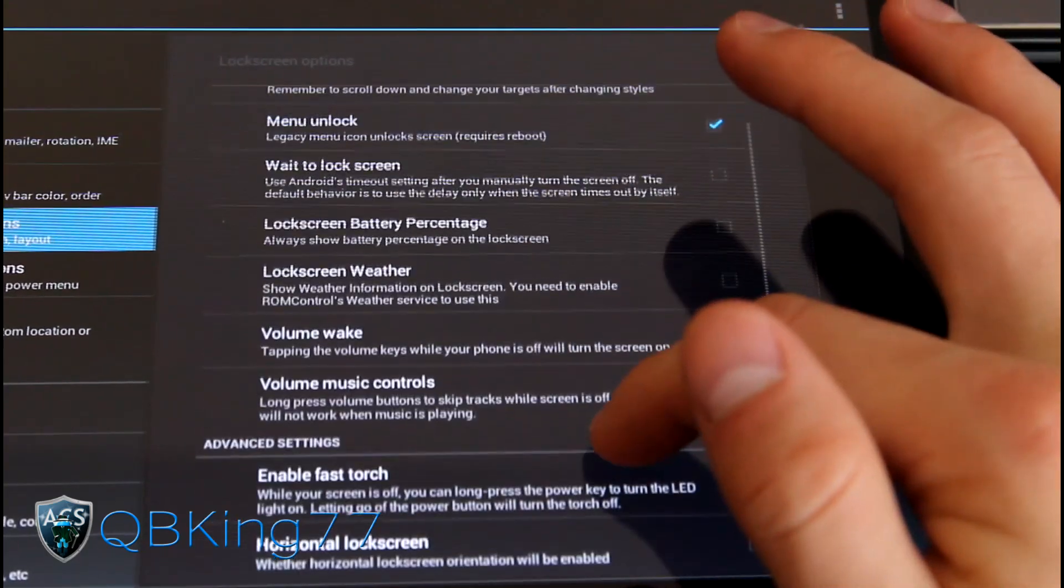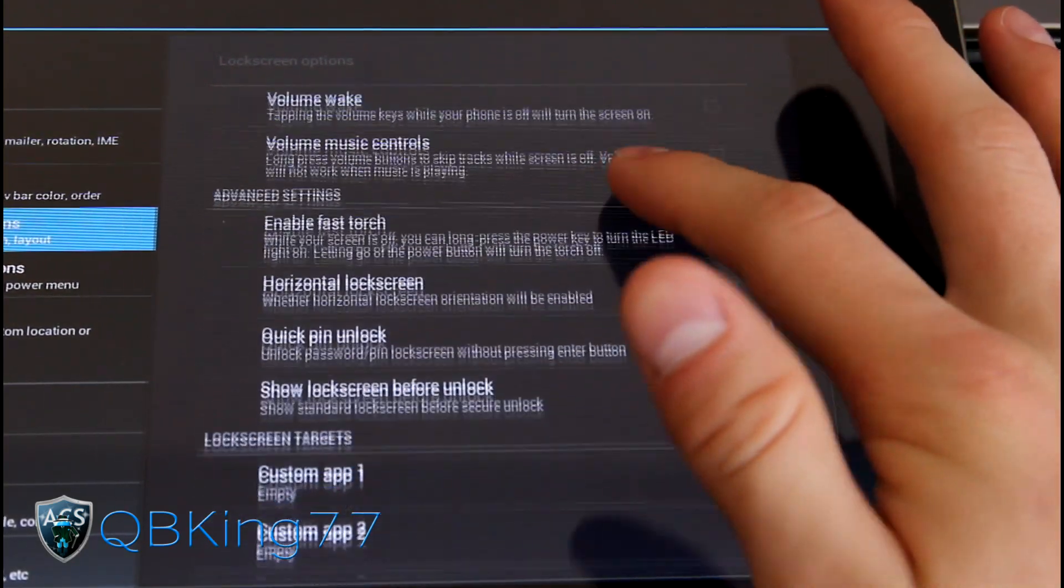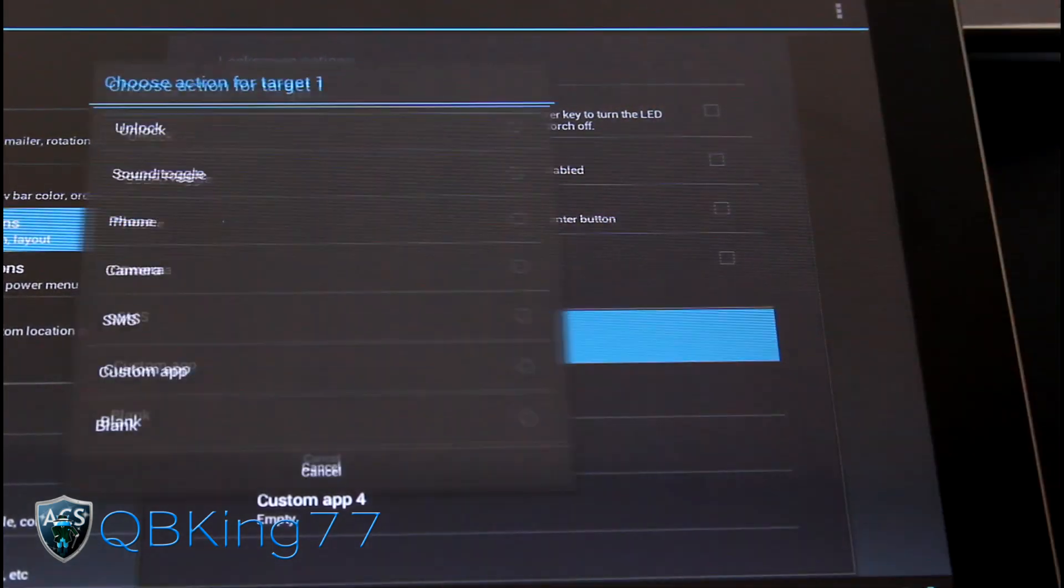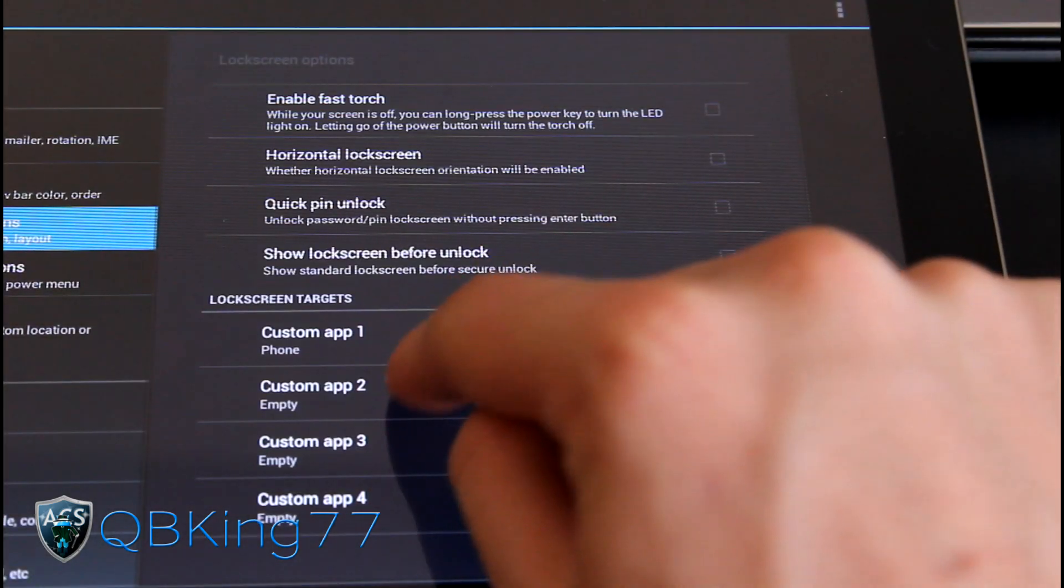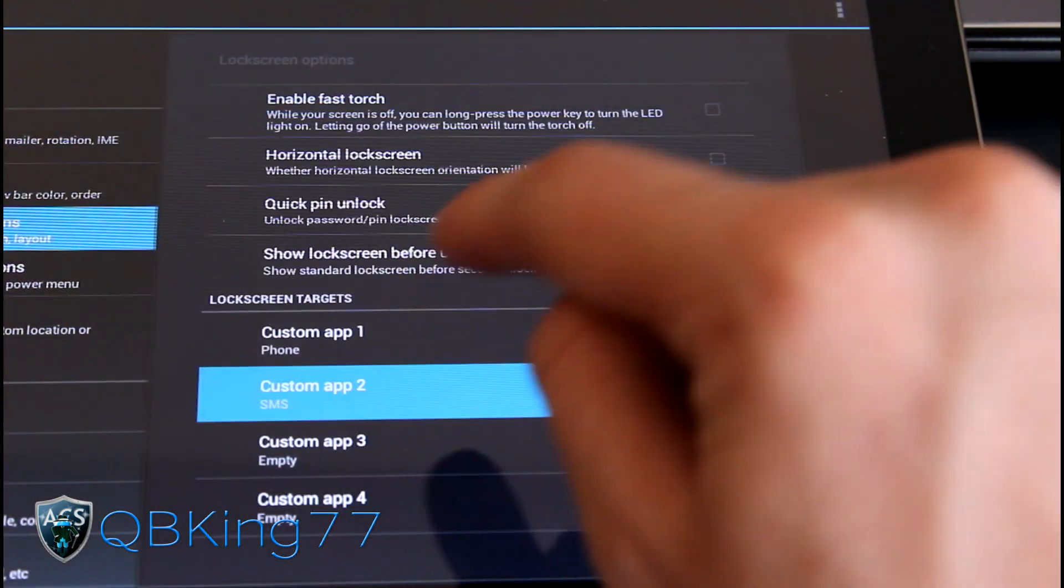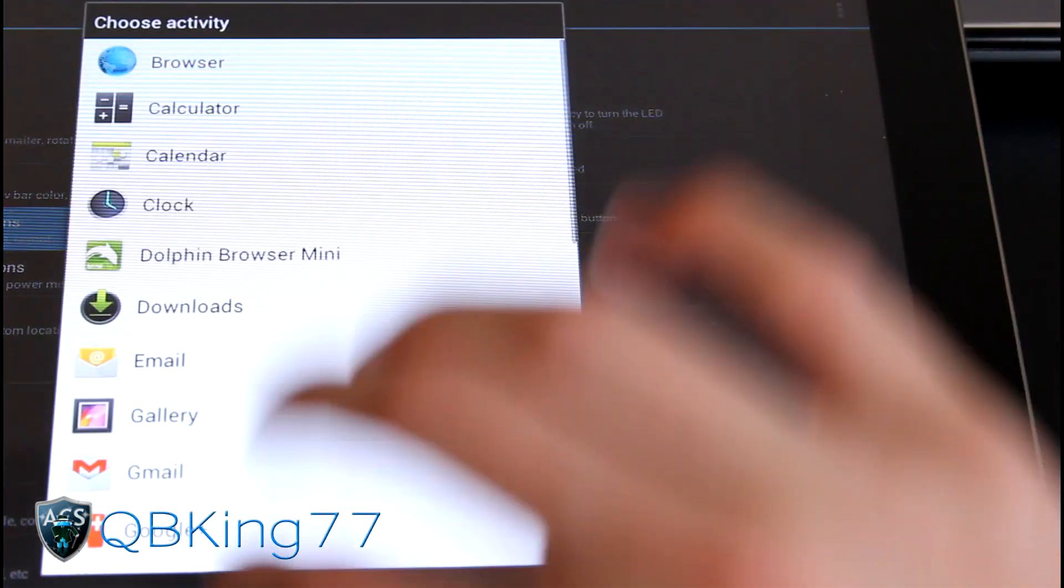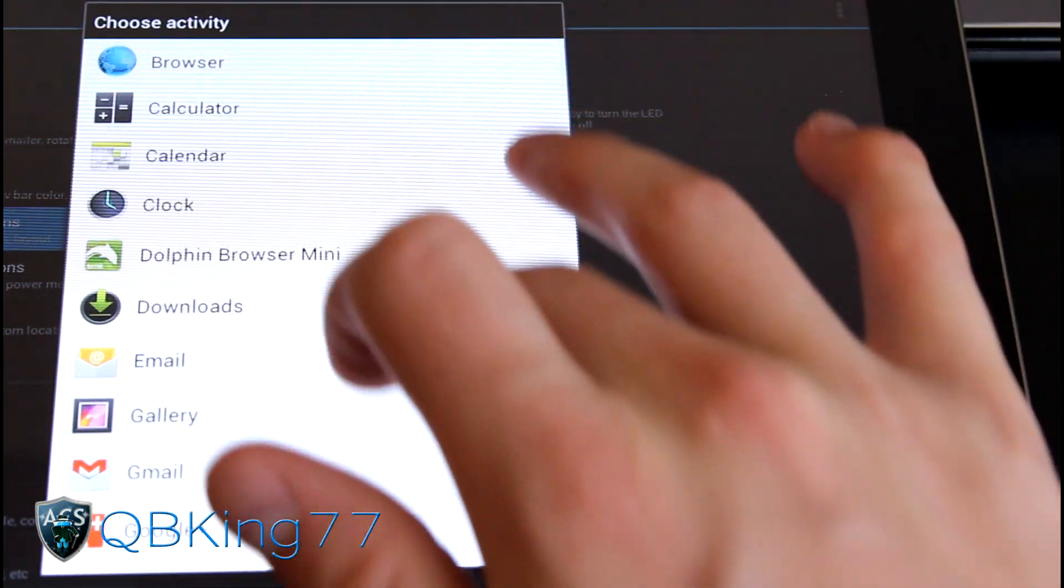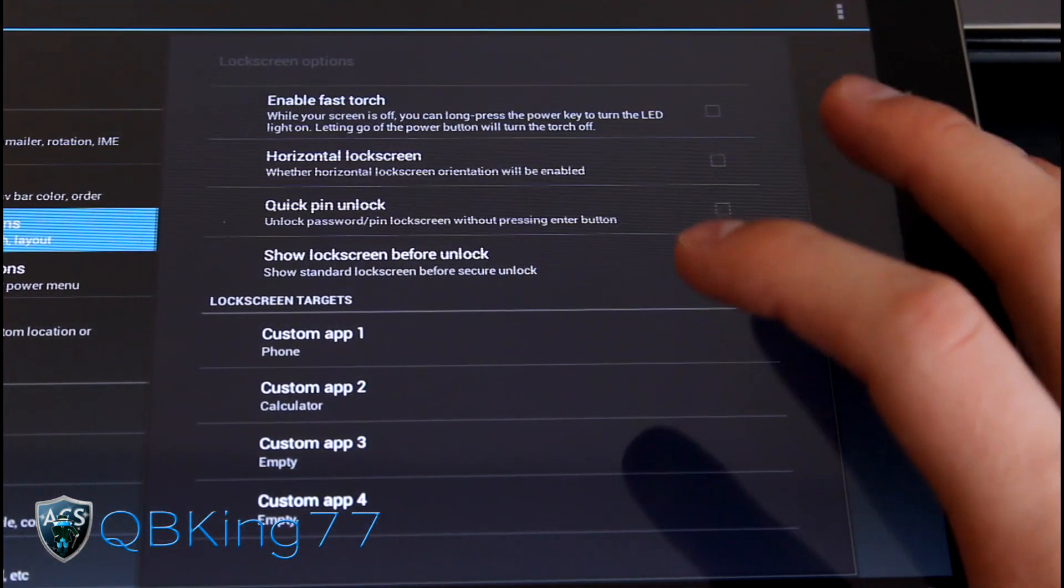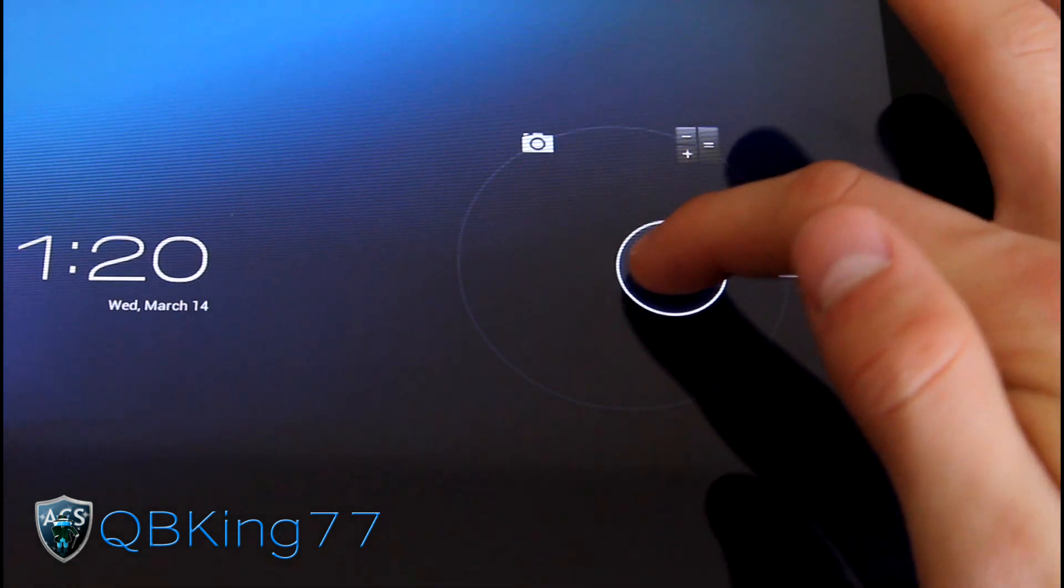So lock screen style, of course, you have other options. You have weather that you can have on the lock screen. But down here is your lock screen targets, your custom apps. Let's say you want it to be phone. I don't know why you would be phone or SMS. Or you can have it be a custom app. So if you want to add a custom app, you can go to all your applications. And let's say I wanted to open up the calculator. I can add that as well. So hopefully that worked. I don't know if it did or not.